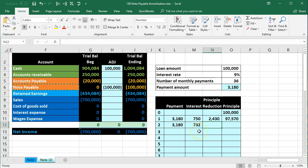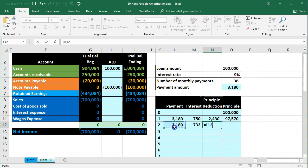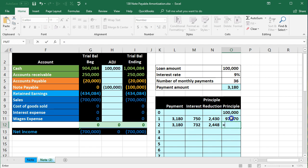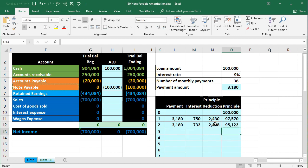In month two, the same payment of $3,180 has only $732 allocated to interest, so more goes to principal reduction. The amount allocated to principal is going up while the remaining principal goes down by more each period. We're making the same payment, interest is going down, and therefore the principal portion is going up.